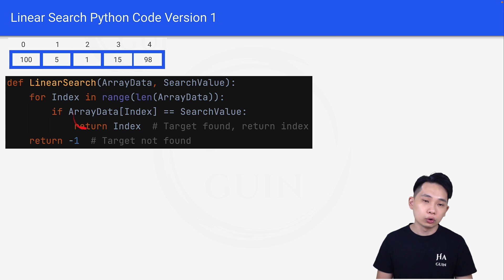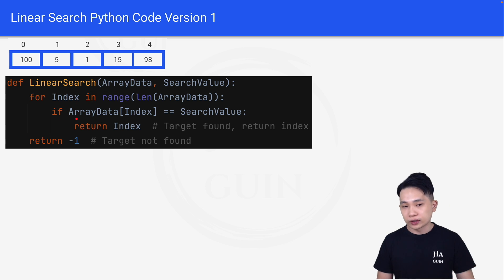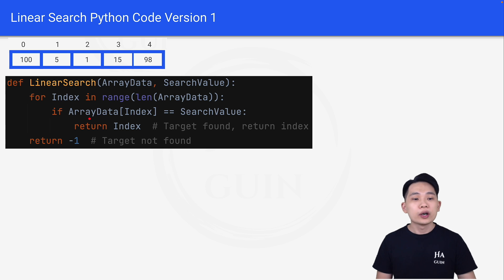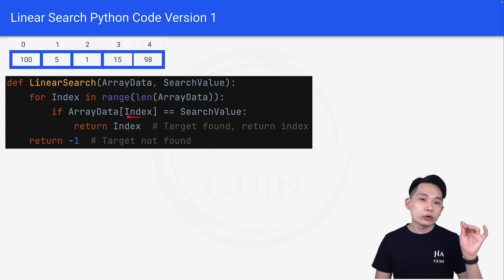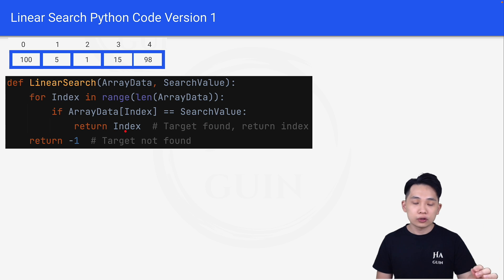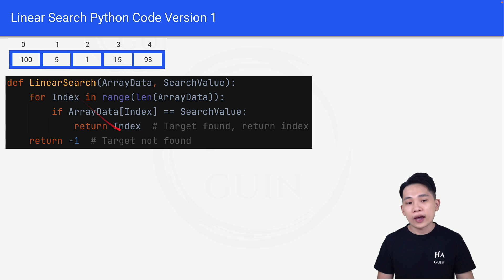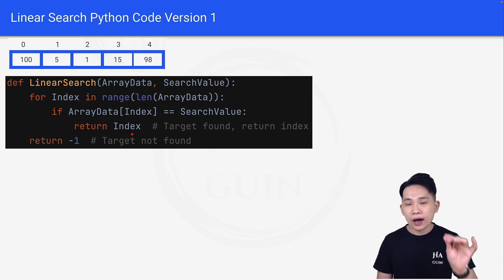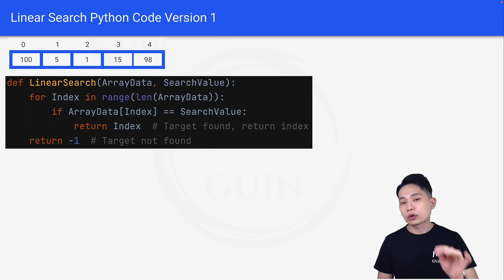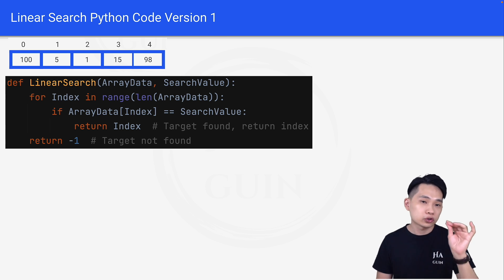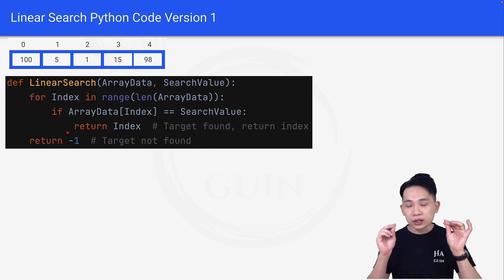Inside the for loop, we write a simple if statement. If array data at the current index is equal to the search value, we return the index. For example, if we are searching for the value 100, we return 0 as the result because we found 100 at index 0. If we finish the whole loop and couldn't find the element, we return negative 1. So this is the full code for linear search — it's quite simple.